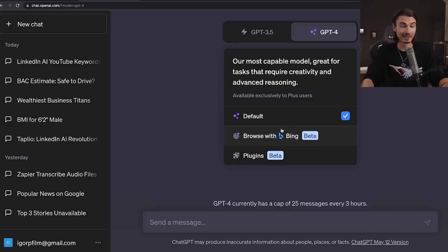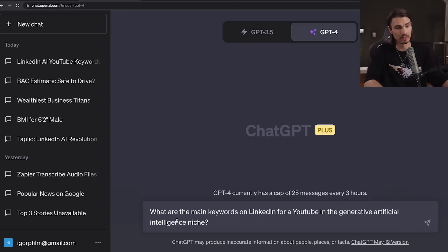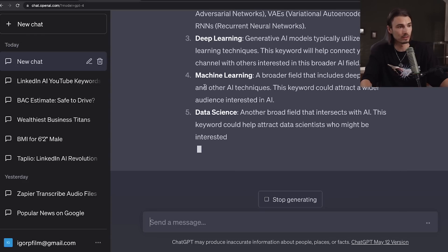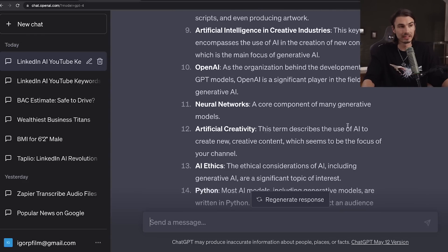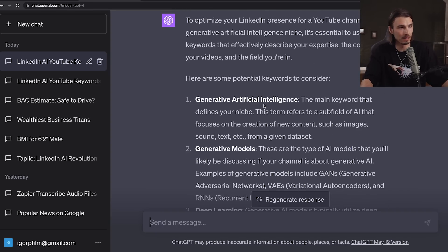We're just going to use vanilla GPT-4 here, but now that it has Bing added, you could analyze some websites for keywords. We're going with this because the results are exactly what I'm looking for. The reason we start with keywords is because a lot of the prompts that follow will use these keywords. These recommendations are a little too specific for my niche — with AI, we're already so niche that all these words don't mean much. I'm going to keep it simple and stick with artificial intelligence as my main keyword.